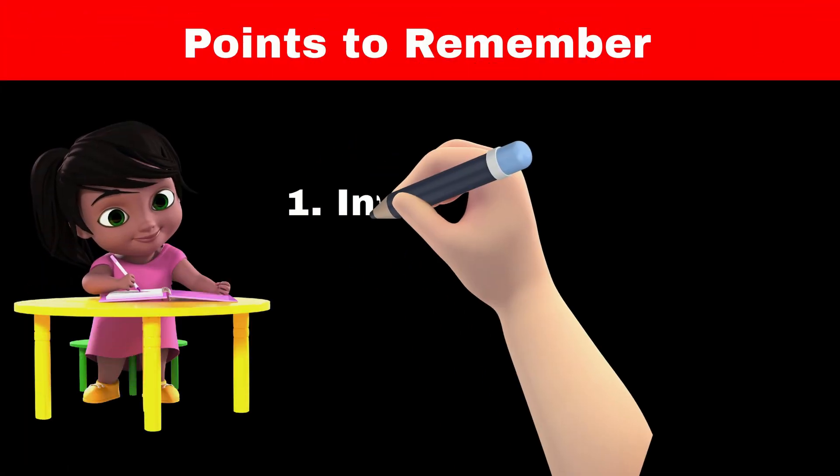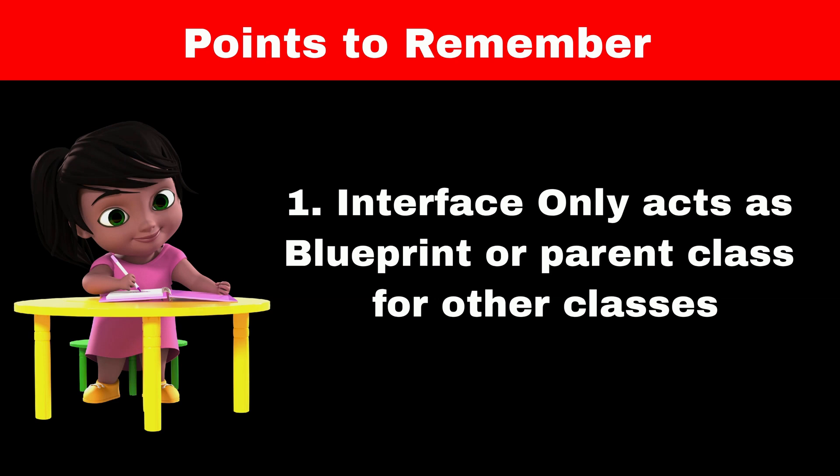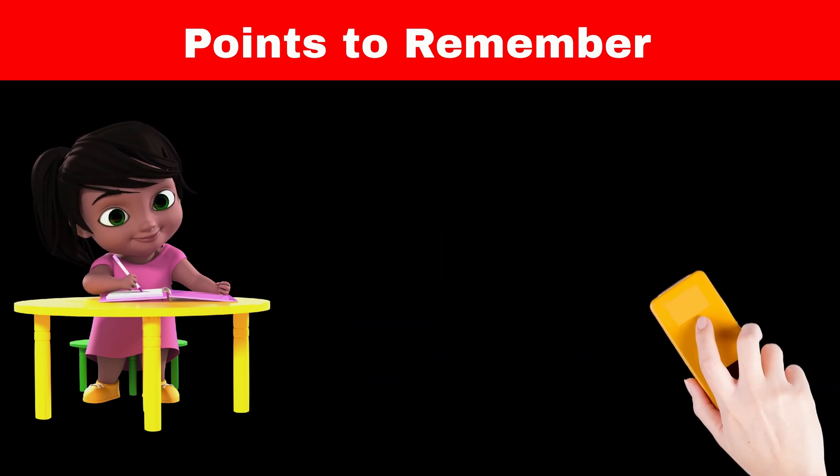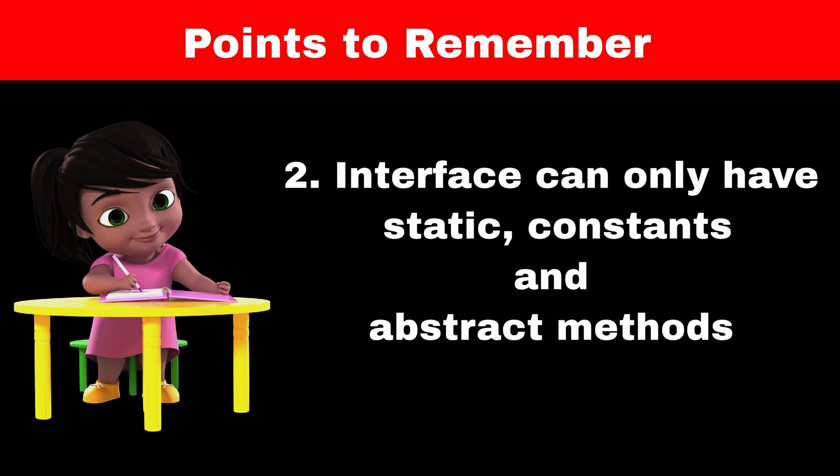Some points to remember about interfaces are: interface acts only as a parent class for other classes which serves as a blueprint to other classes. Interface only contains static, constant and abstract methods.